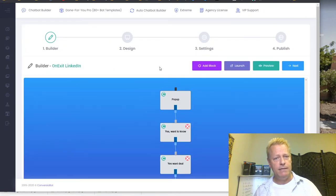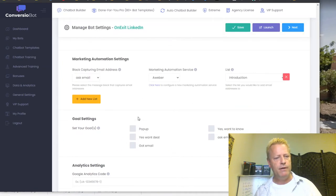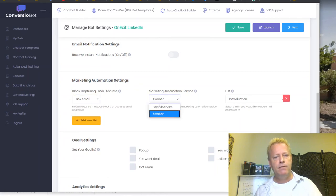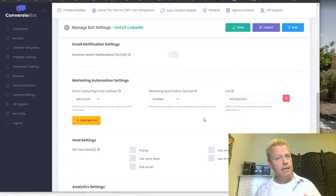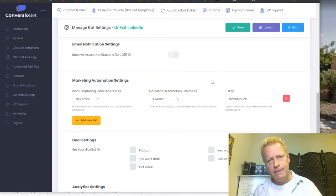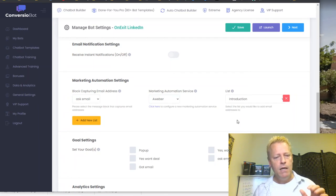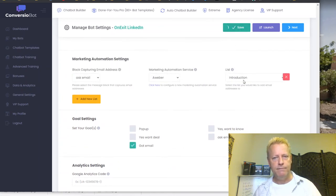The other thing that happens is in the settings — because I've asked for their email, I can have an integration with my email provider right here. The block capturing their email address is called 'Ask Email.' I'm integrated with Aweber and have an email list called 'Introduction' — whenever they enter their email, it automatically subscribes them to that list. Depending on how your email is set up, they might receive a confirmation request. To disable that, you need to request an API removal. If you have questions about that, let me know.